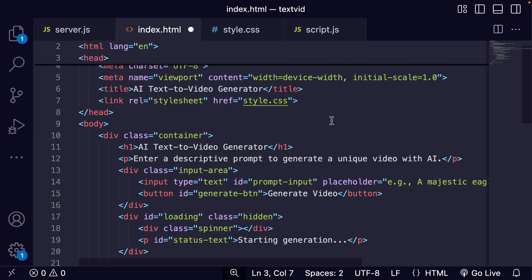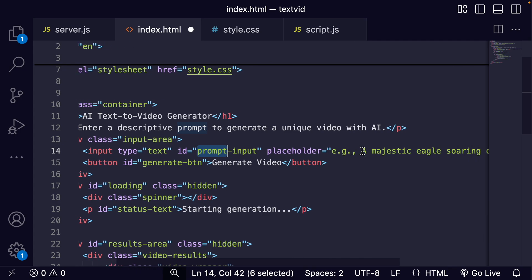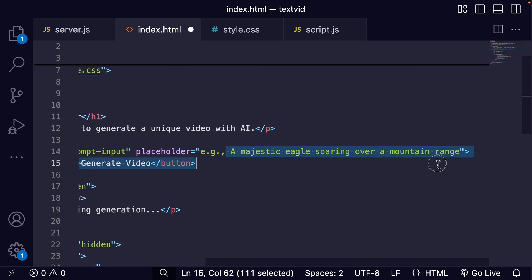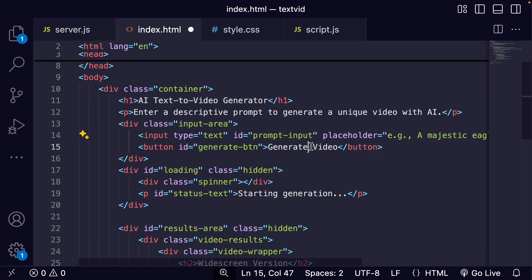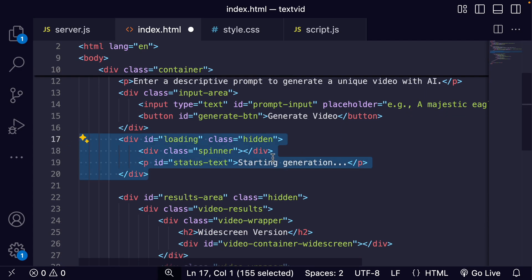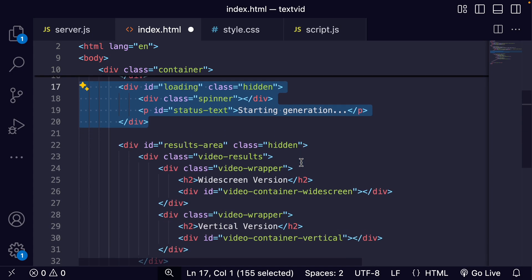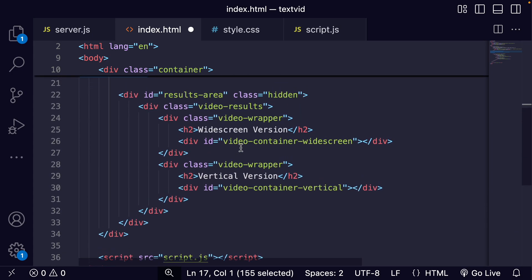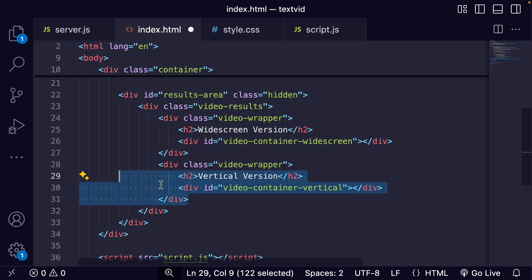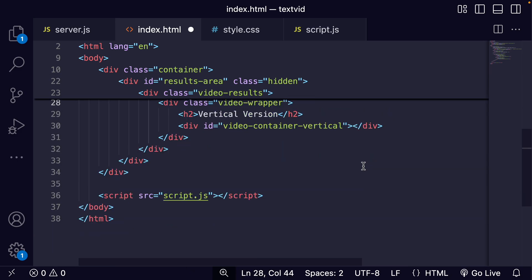I'm just going to paste in the HTML here. We can see we have the header, a prompt with placeholder text like the type of thing you could put in to prompt the video, and then there's a generate video button. Once you generate it, we're going to show this loading and say starting generation. Then it's going to show once the video is complete two versions: a widescreen version and a vertical version. That's one cool thing about Cloudinary - it makes it simple to make adjustments and modifications to a video so we can easily crop and make a vertical version.